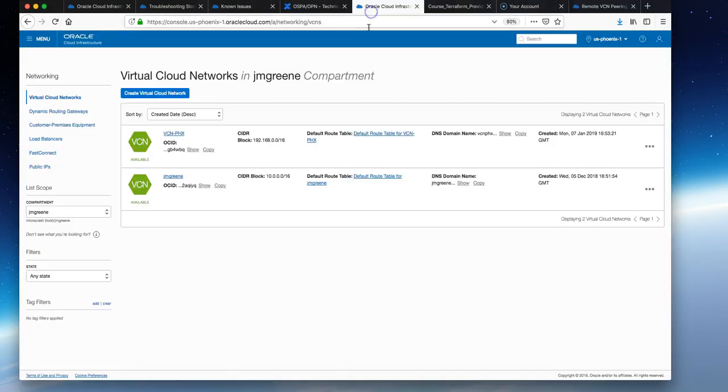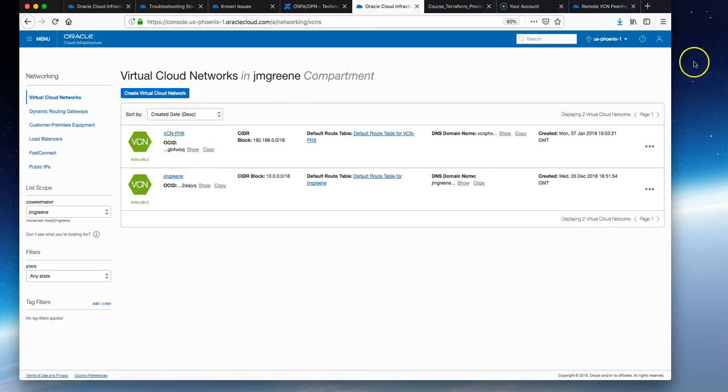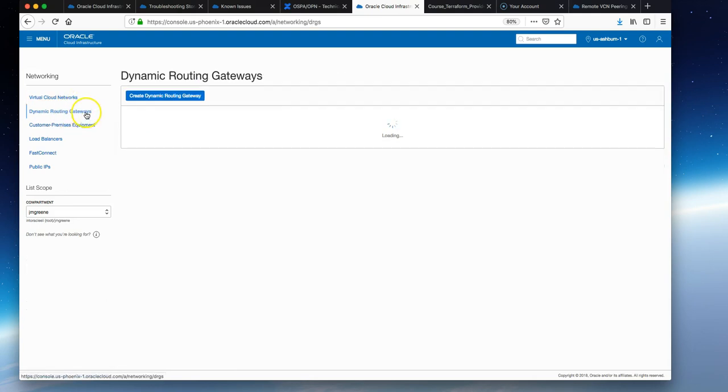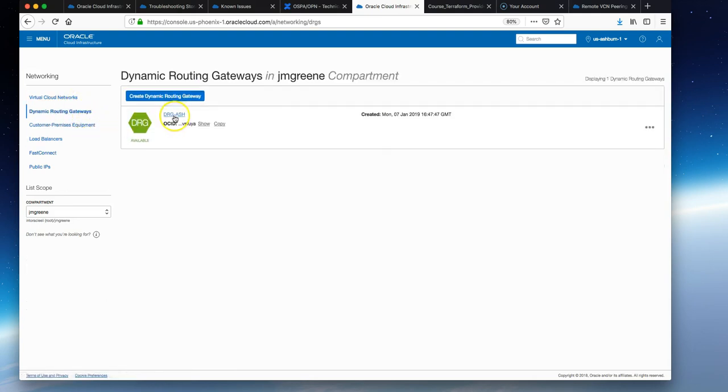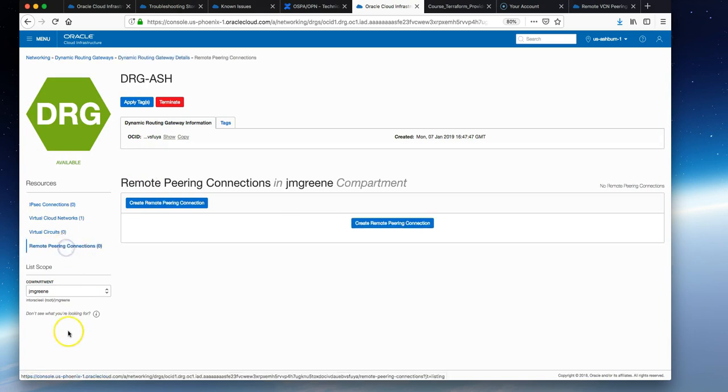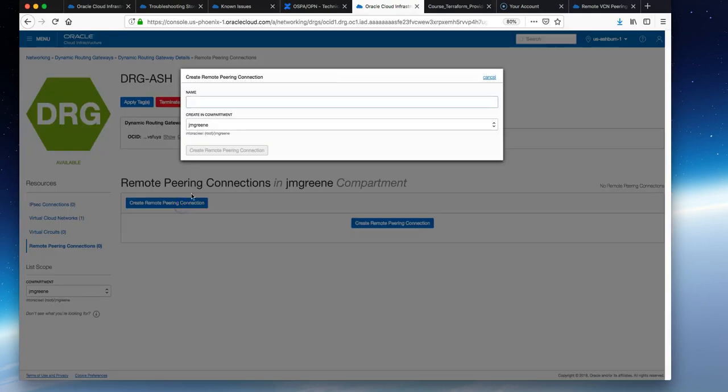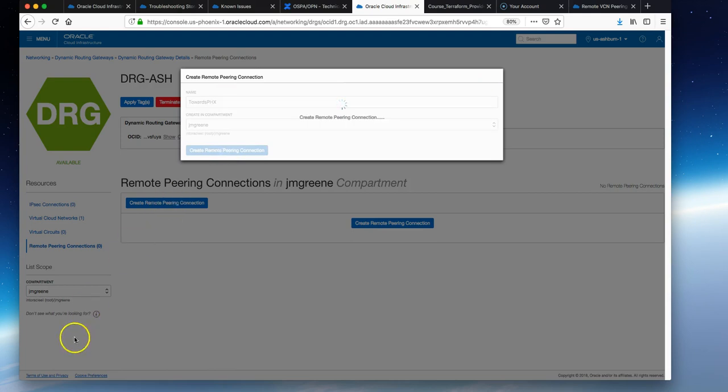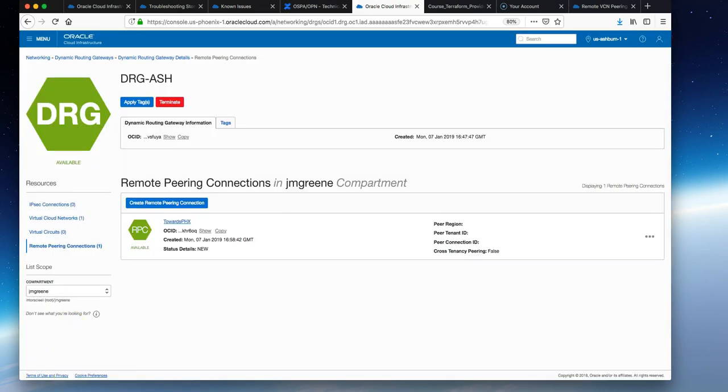Back on the console, navigate to Ashburn, the first region we created, and navigate to the DRGs. Click into that and go to the RPC section (Remote Peering Connections). Select create RPC and give it a name. You can call this anything, like towards-phoenix. It's in the same compartment.